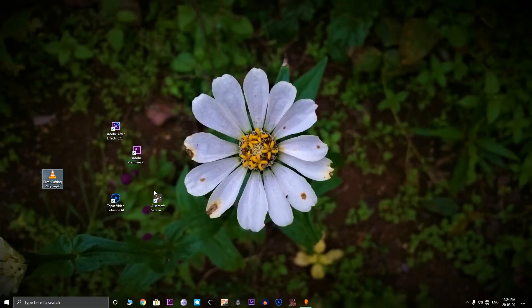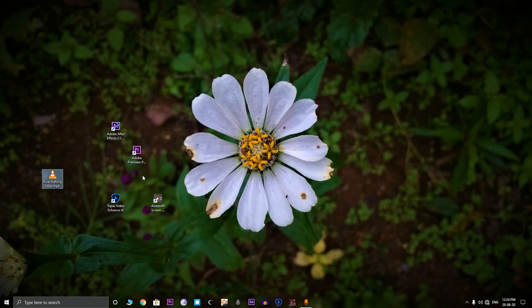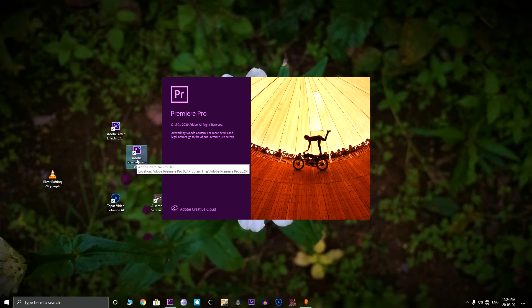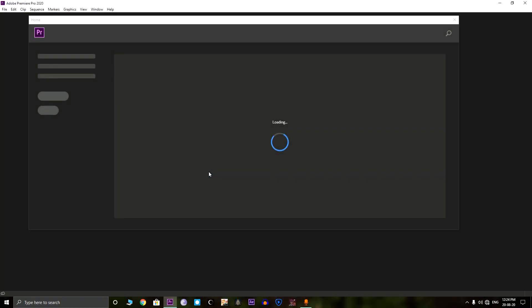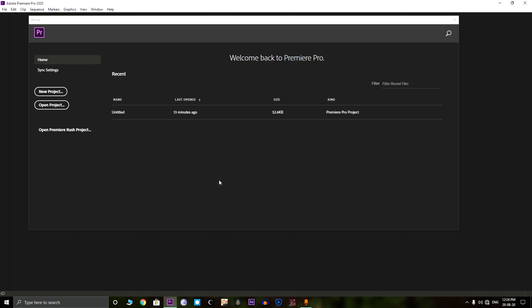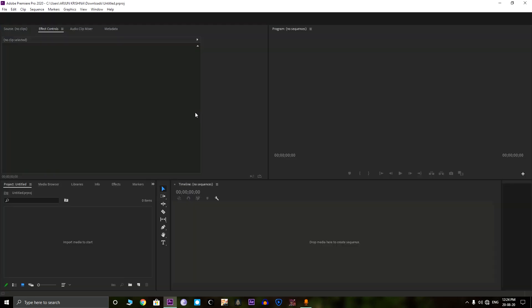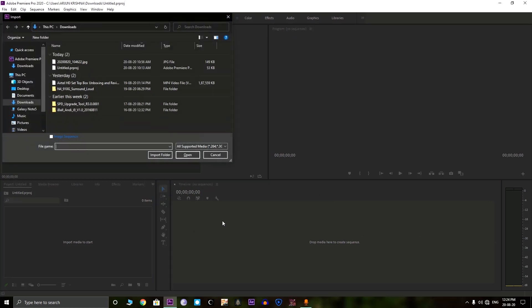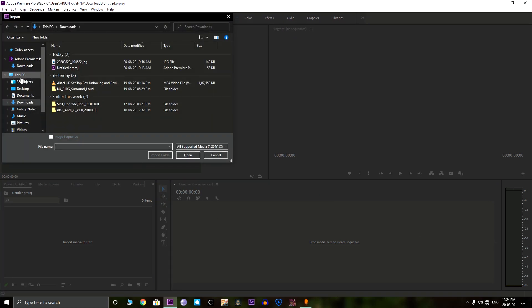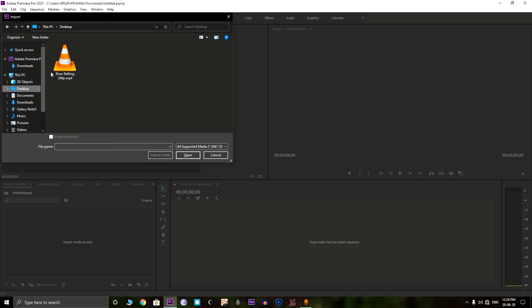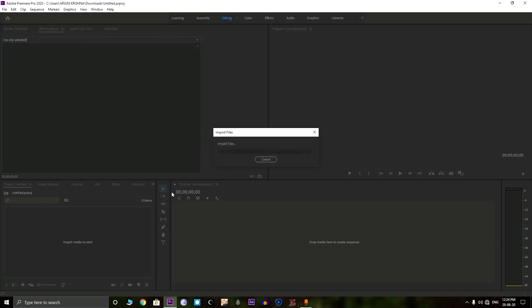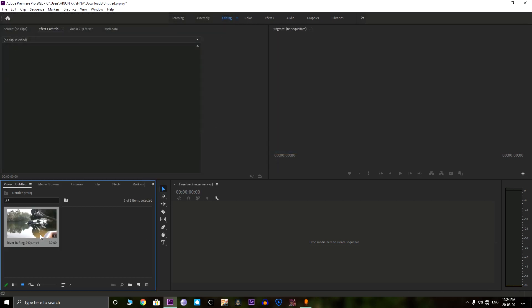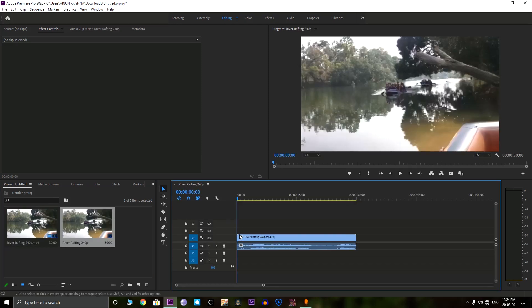The first method uses the normal Premiere Pro application. So first we need to open the Premiere Pro application. You need to make a new project if there isn't. So let us import a video. Here is that video. This video is just 240p but let us upscale to 4K.